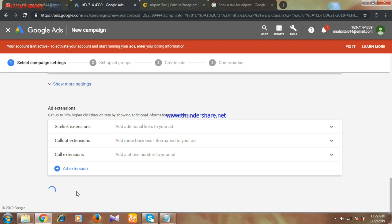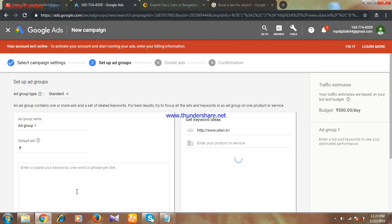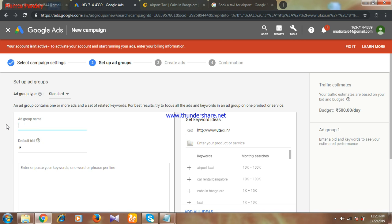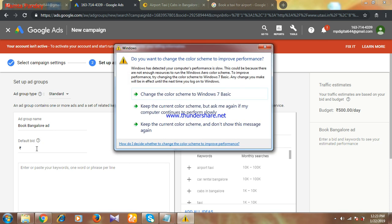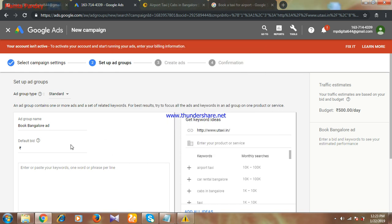Then save and continue. This is done. Here you have to give ad group name. Earlier you have given one campaign name, that is for your reference. Here you are going to give ad group name, that's also for your reference only. So I can give ad group a name, booking Bangalore. Now here, default bid. Earlier we selected budget, daily budget is 500, and here we'll be selecting bid. On per click, how much you want to pay? I'm ready to pay 10 rupees on my per click.